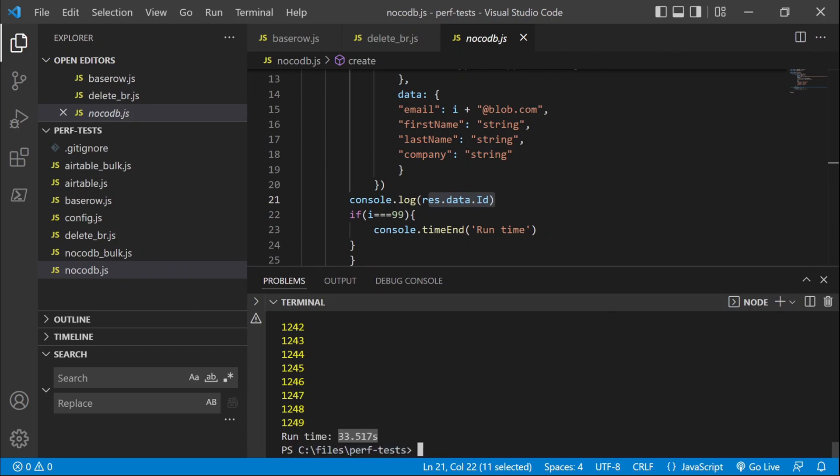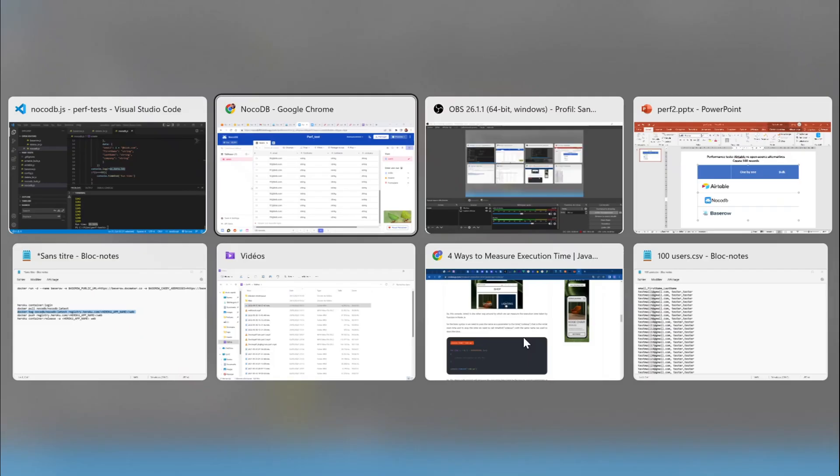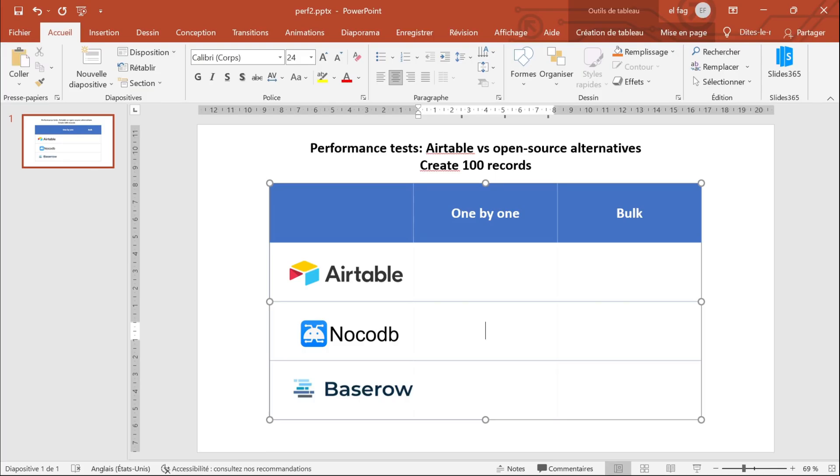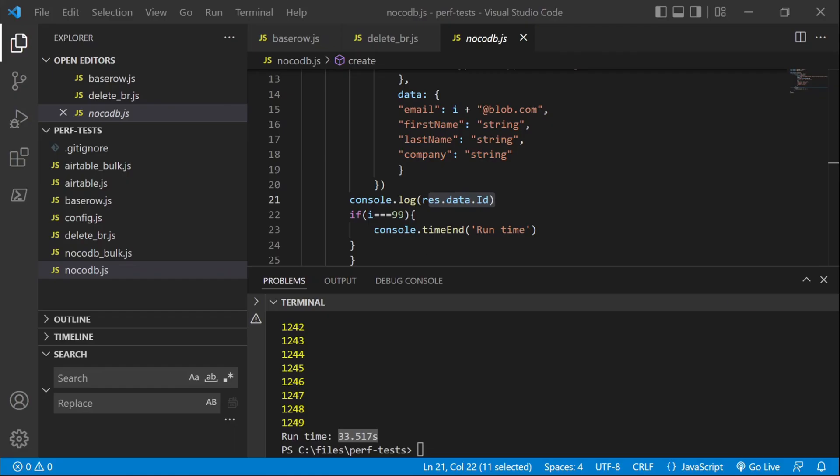So we have the figure here. 33 seconds, more or less, to create 100 records. 33.5 seconds. Okay, so that was the first one.